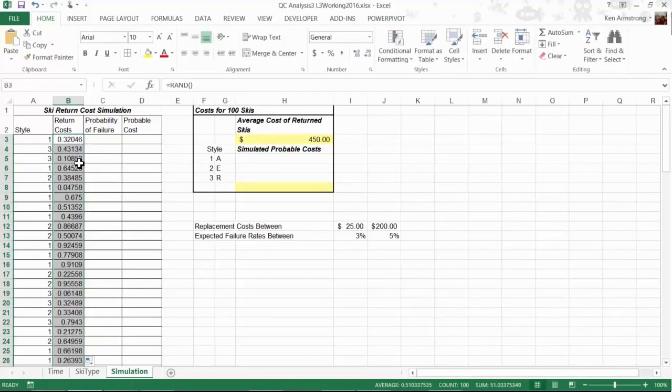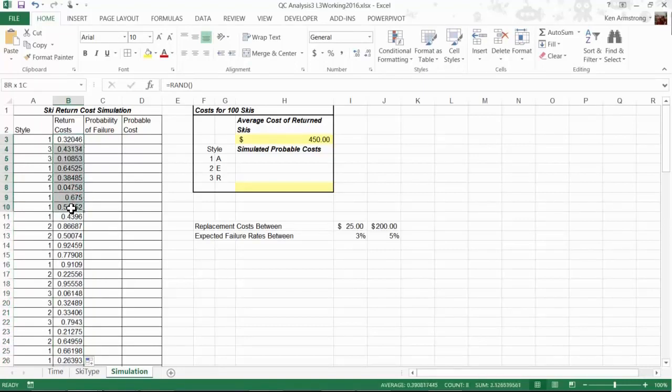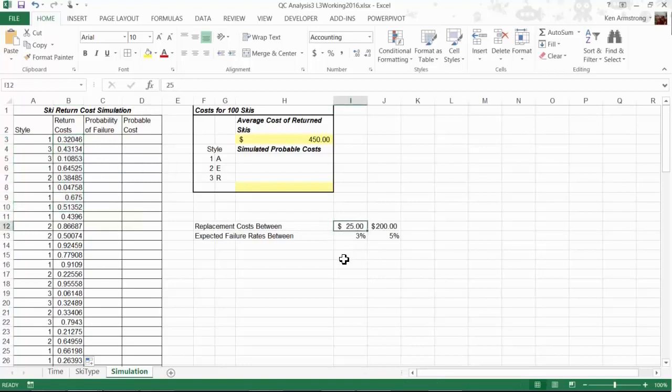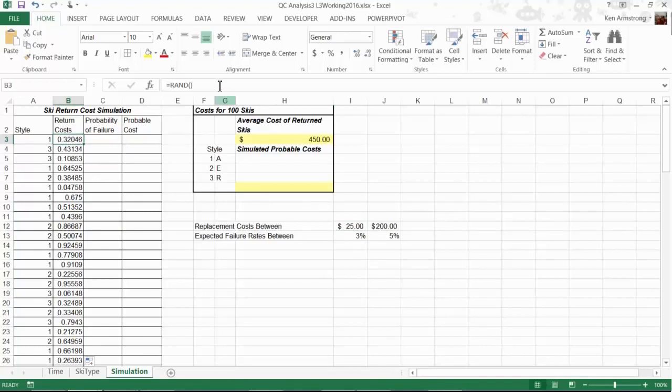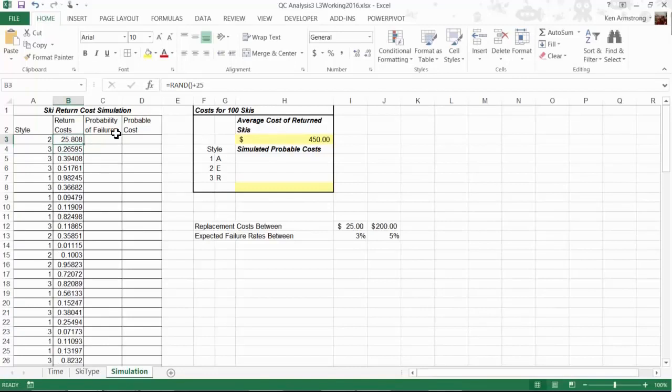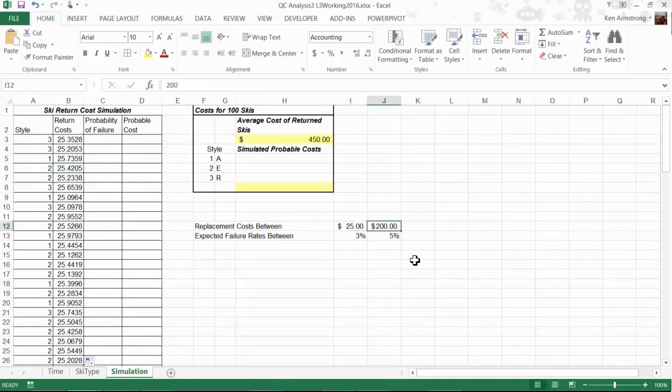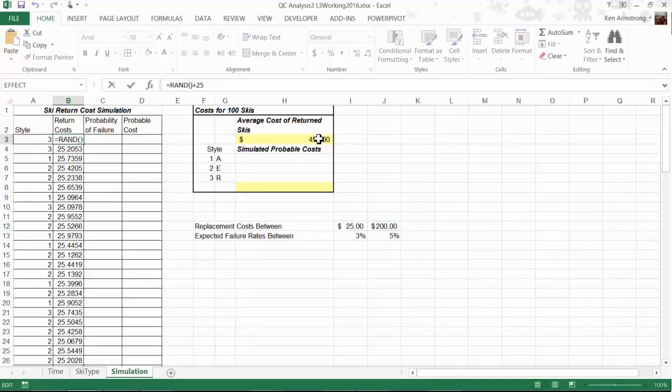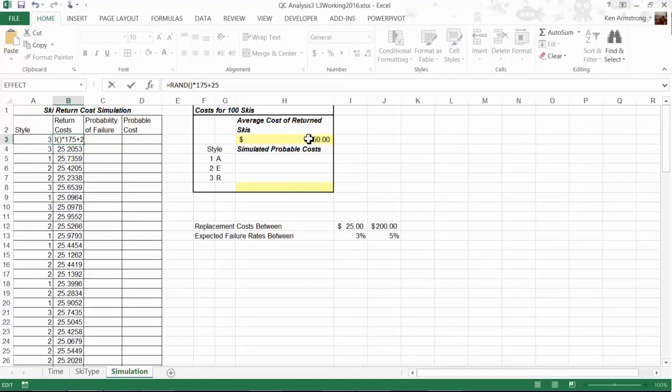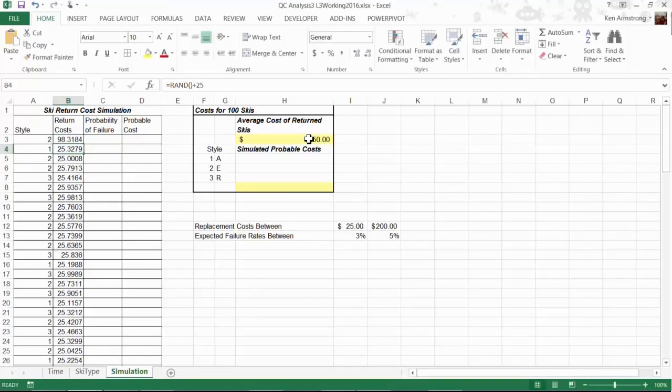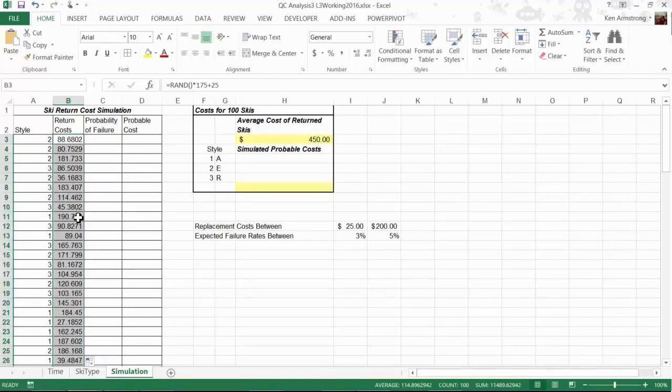However, this doesn't quite work as we don't want the lowest to be zero. We want it to be 25, the minimum replacement cost. So we add 25 to this formula. Now let's copy that down. It looks like we have random data between 25 and 25.999. That's a step in the right direction, but we need data randomly generated between 25 and 200. The way we handle this is to multiply this RAND function by 175. Copy this formula down and it looks like we get the desired results.